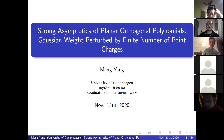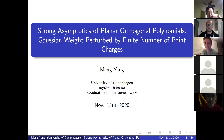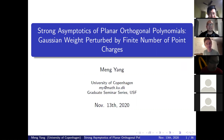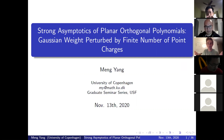He was a recent graduate student here — it's been about three years now. He was a student of Dr. Li, who's also here right now. And he's going to talk about some of his research: strong asymptotics of planar orthogonal polynomials with a Gaussian weight perturbed by a finite number of point charges. So, it's all yours.